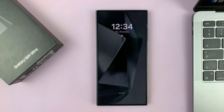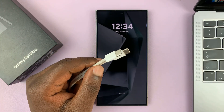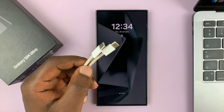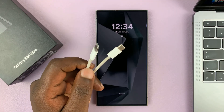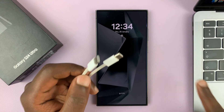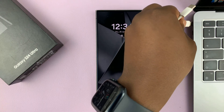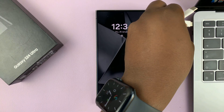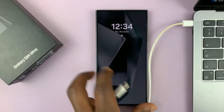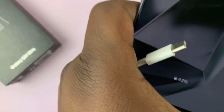What you need is a data cable — there's one that comes in the box, but you can use any data cable. You also need a computer. Plug one end of the data cable into the computer and the other end into your Galaxy S24.